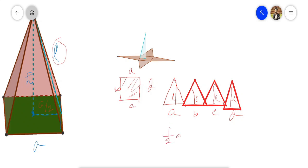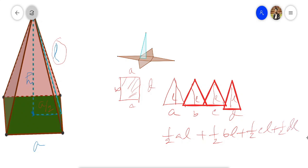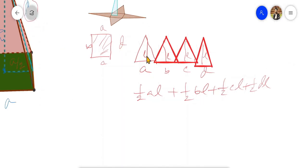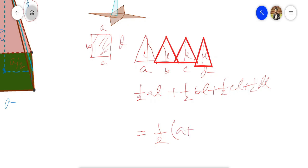Half a·l plus half b·l, half c·l, half d·l. So the lateral surface area of the 4 triangles comes out to: half l common, giving us ½(a + b + c + d) into l.